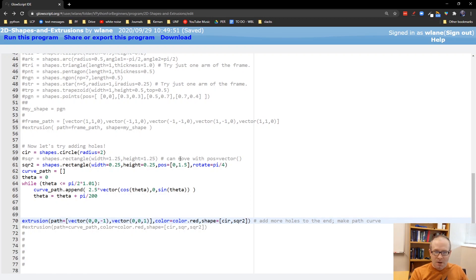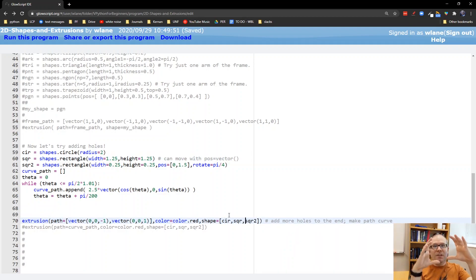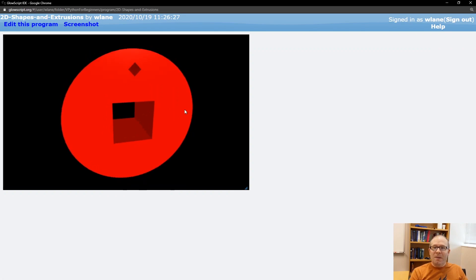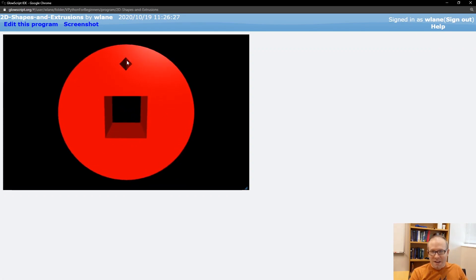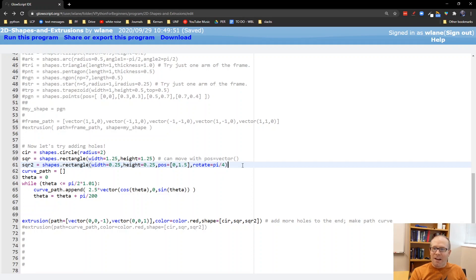You can do this with multiple shapes. For example, I can list both square and square 2. Remember, only the first shape is the filled region; everything else is holes cut out of it. And lo and behold, we get this shape: the middle square that's a little bigger, and the smaller square up here that is moved up and rotated. You can add as many of these as you want.